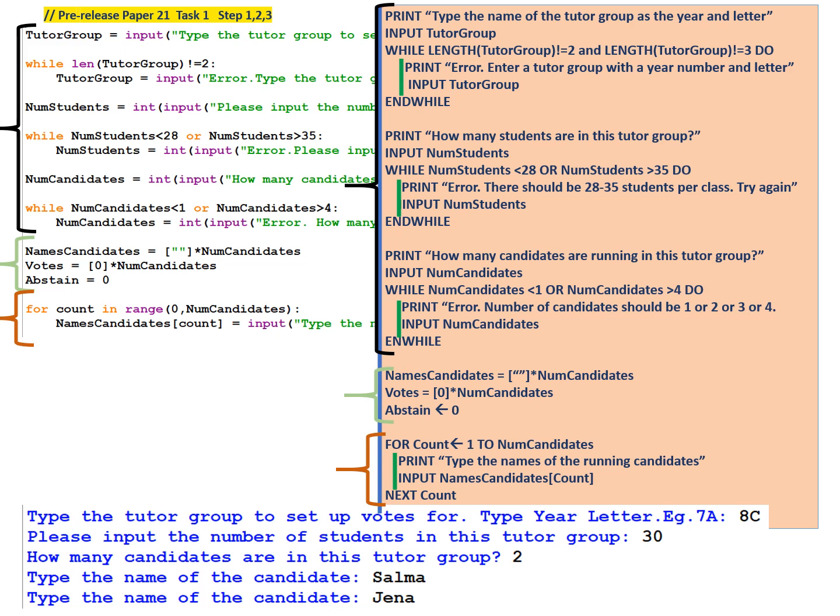So for step 1, print type the name of the tutor group as the year and the letter. They input the tutor group. While length of tutor group is not equal to 2 and length of tutor group is not equal to 3, that means the length of the tutor group is not suitable. Print error, enter a tutor group with a year number and letter. Input tutor group and while. For the second input,